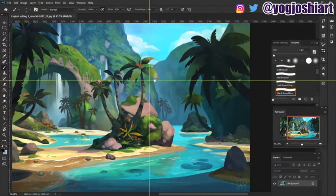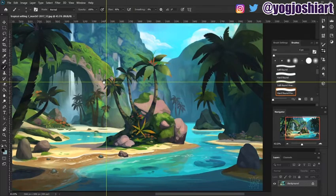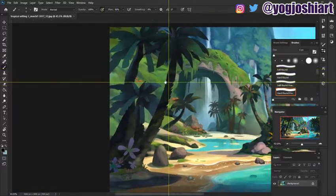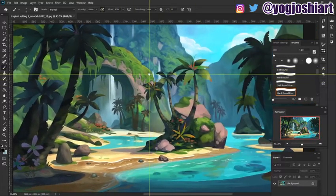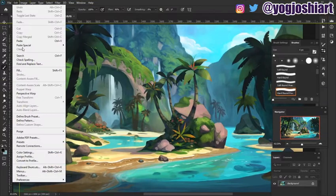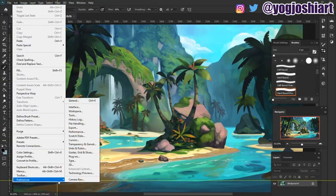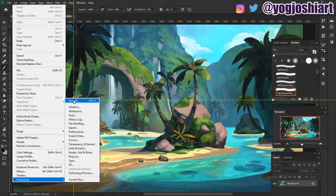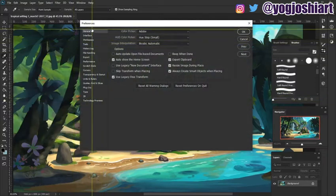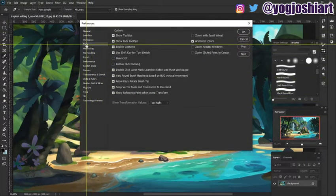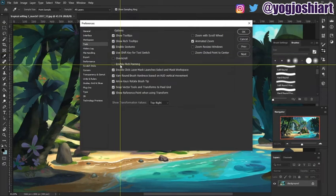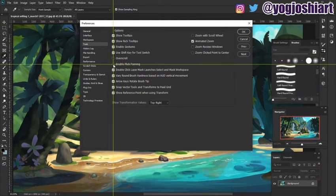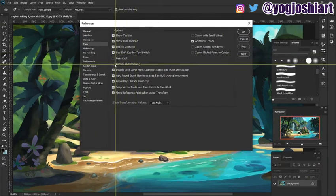If you like the pan to have some momentum whenever you flick it across and it wants to still move a little bit, you can go into Edit, Preferences, General, and on the left hand side, go down to Tools and enable the option for flick panning.